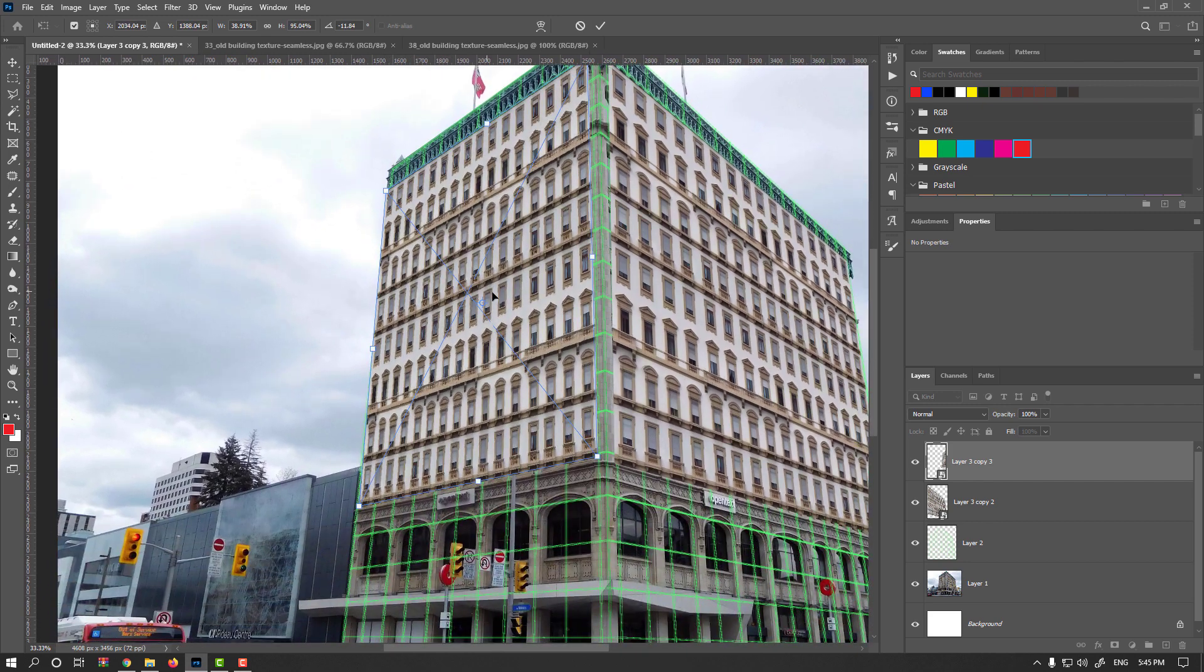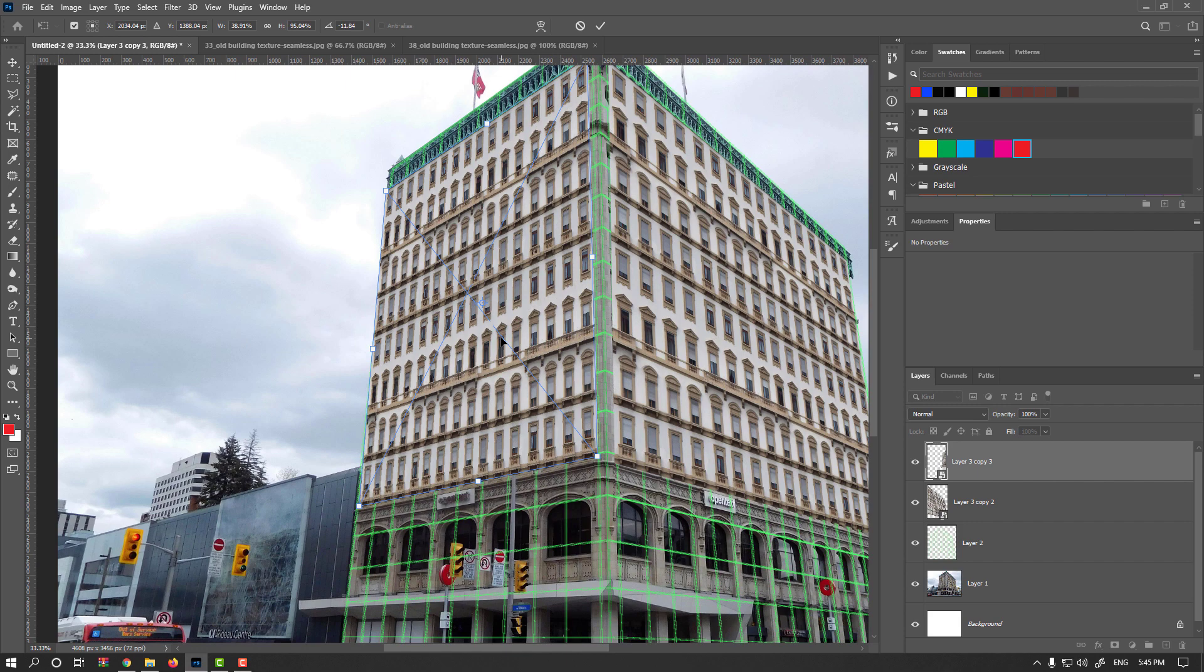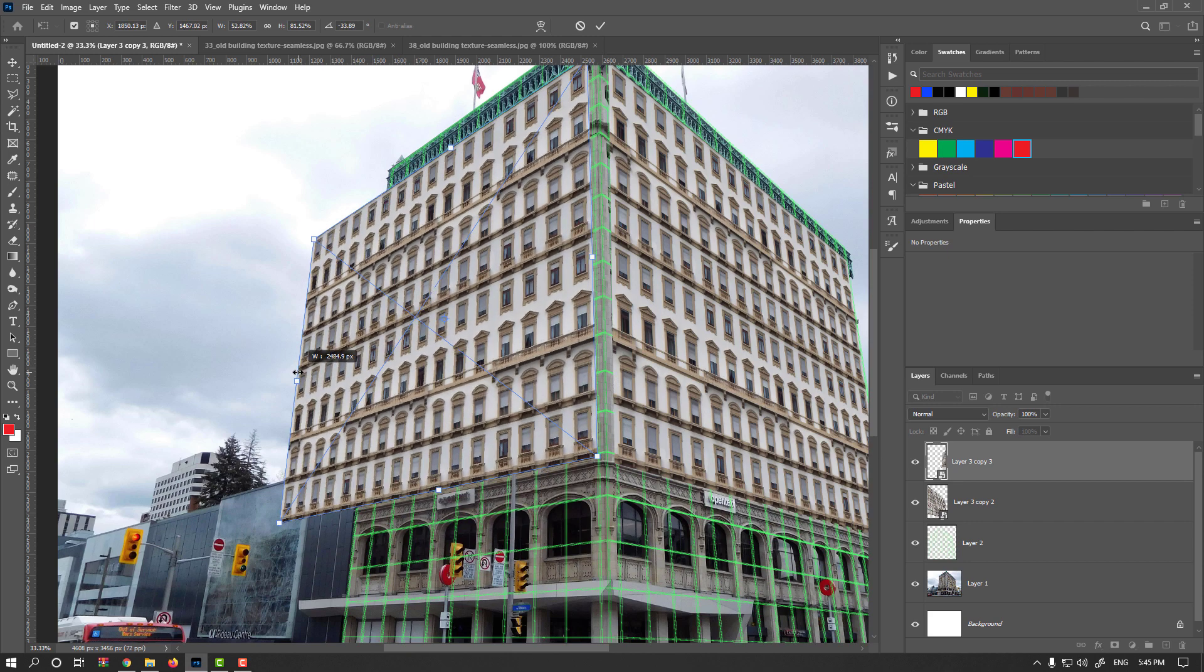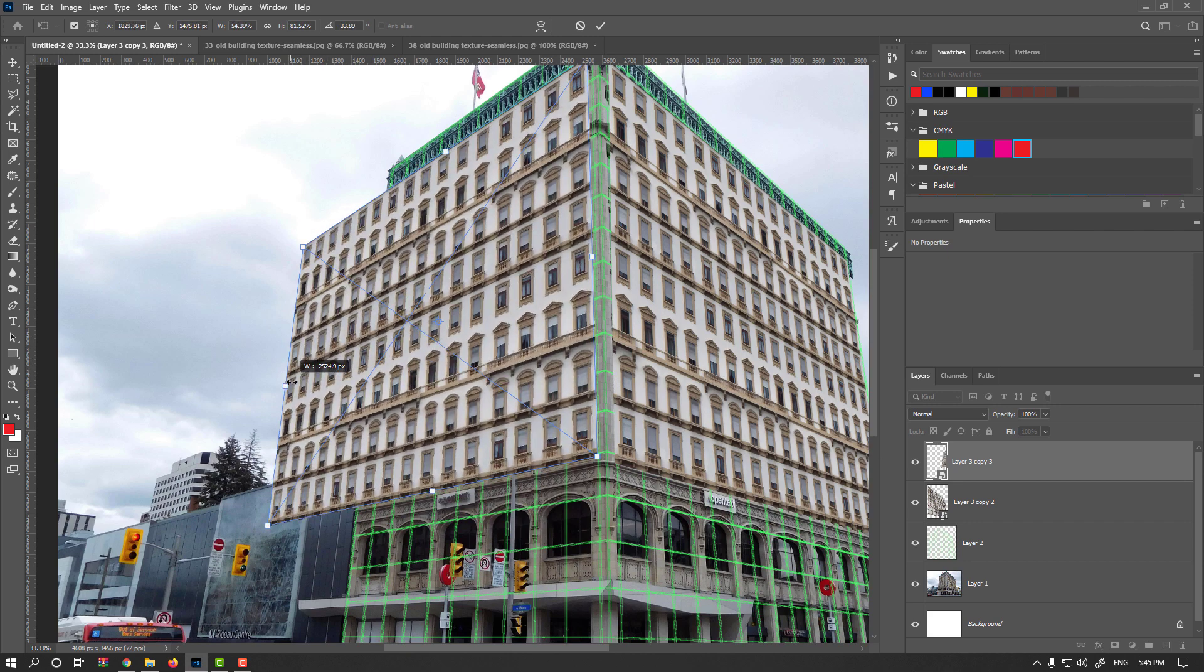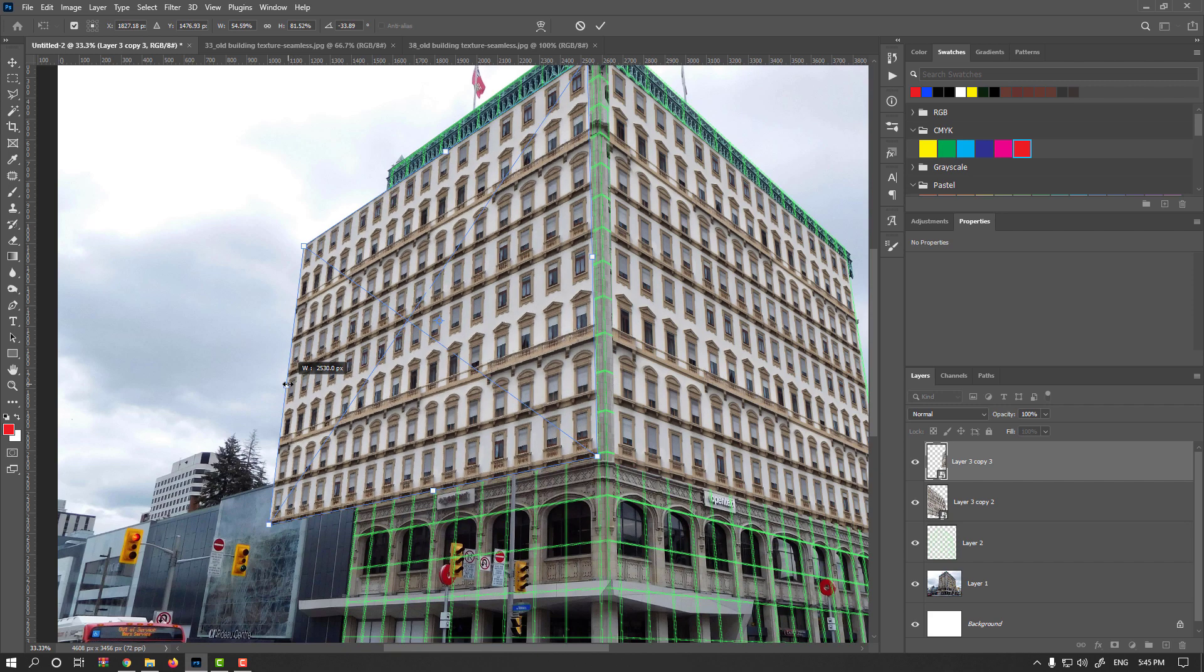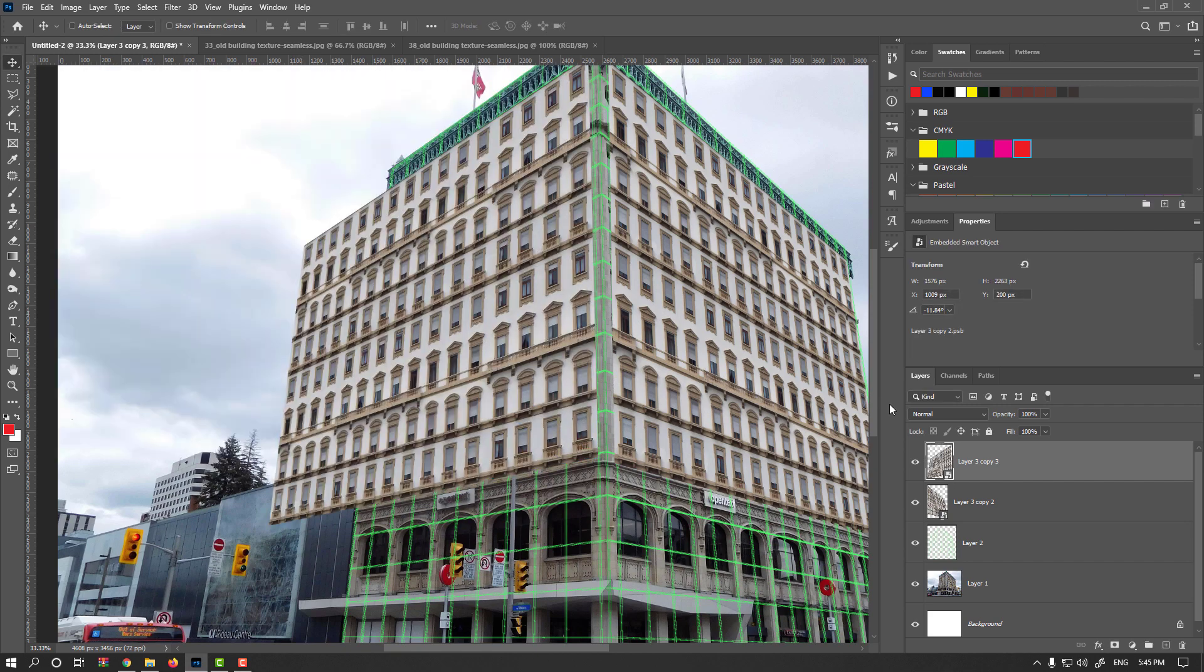And as you see, this side is stretched too much, but nothing to worry. You could edit that on a smart layer or just simply expand it without Ctrl key, of course, maybe something like that.